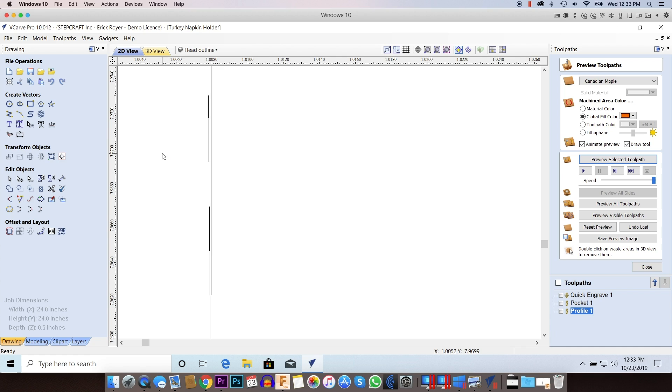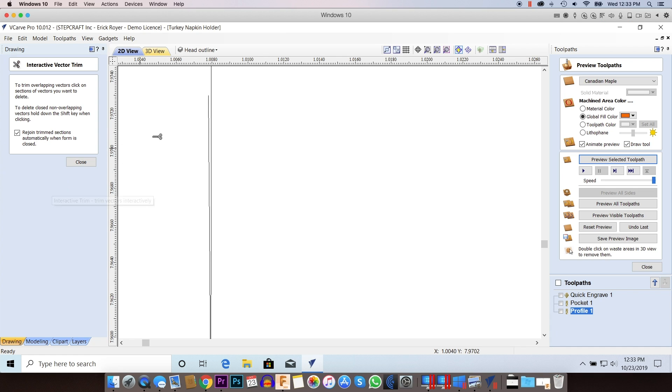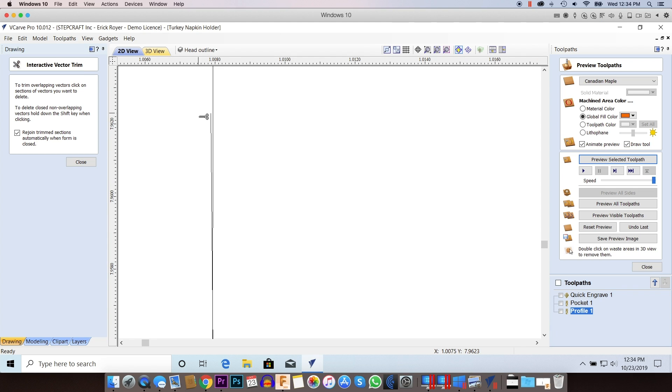To solve that problem, the really simple way is to use the scissor tool. Just come over here and clip that vector. You'll notice there's still an open vector right here. So sometimes you have to zoom in even closer and clip it again.